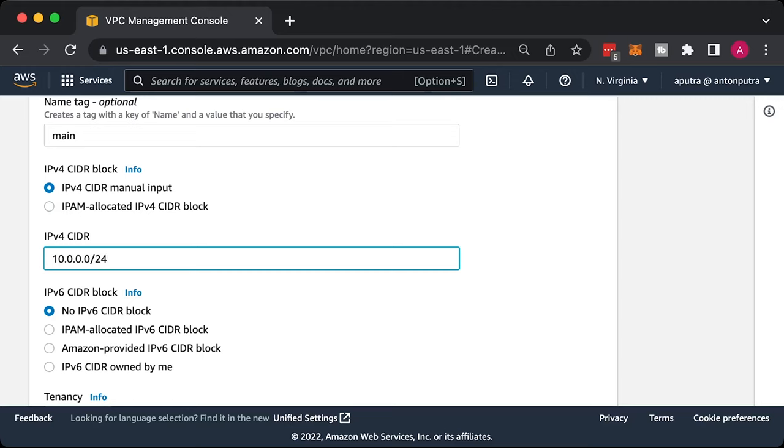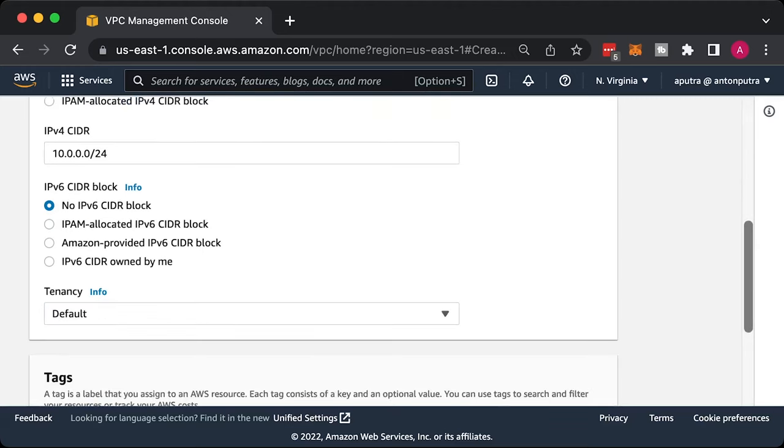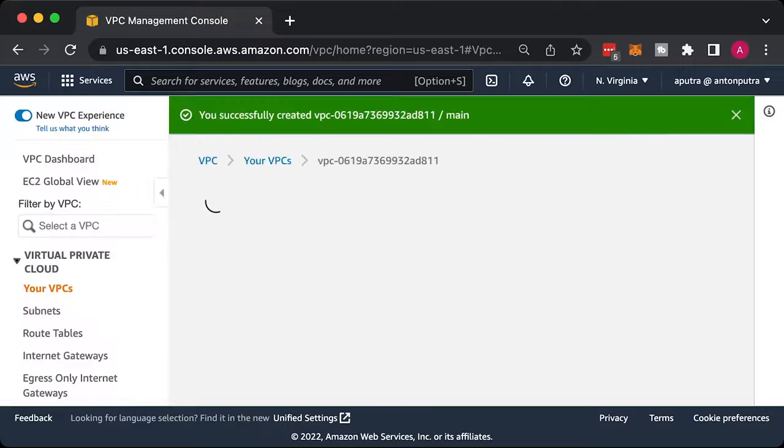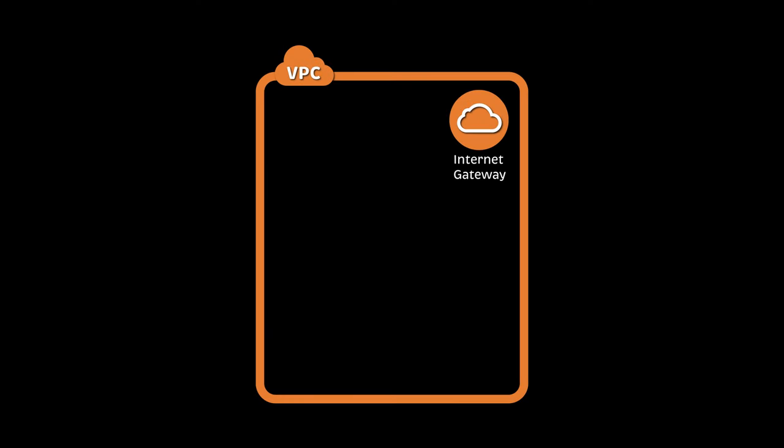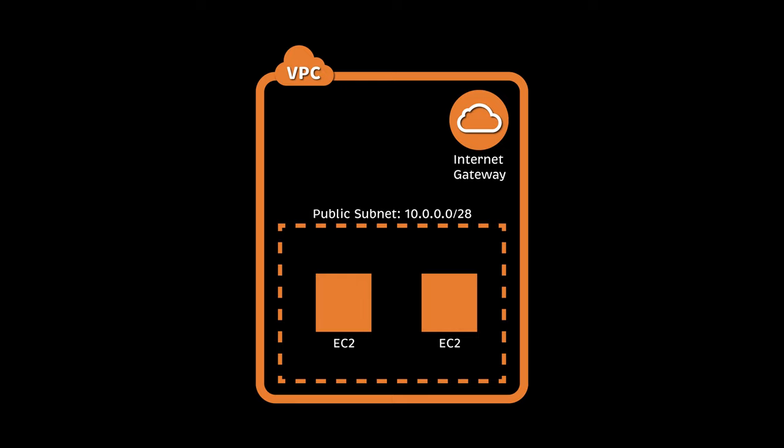Nearly all providers have some sort of UI where you can click buttons to create network components, virtual machines, etc. For example, you can create VPC, Internet Gateway, Subnet, and a couple of EC2 instances in AWS Cloud.